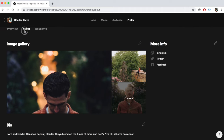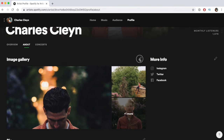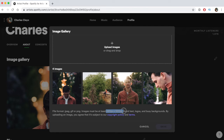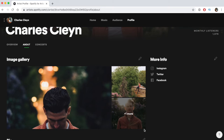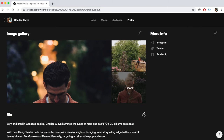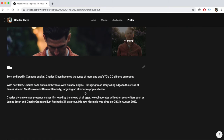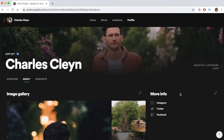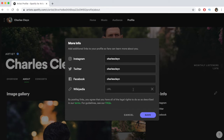We can edit our about section by clicking the little pencil. We can edit our image gallery — take note of the dimensions again to make sure you have the best photo possible. We can also edit the bio section; make sure you have a captivating bio. And under 'More Info,' we want to add as many links as possible — Instagram, Twitter, Facebook, and Wikipedia are the top links.